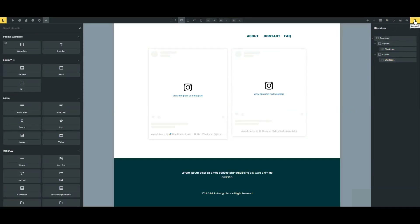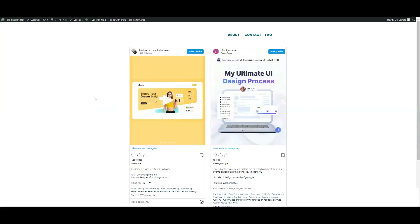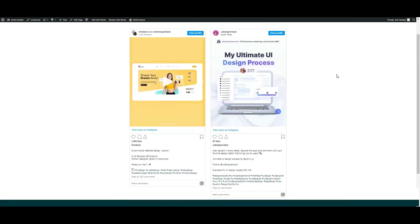Save and preview to check the changes. That's all. Thank you for watching.